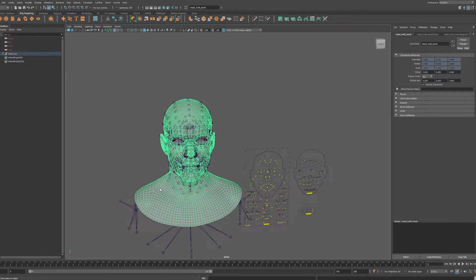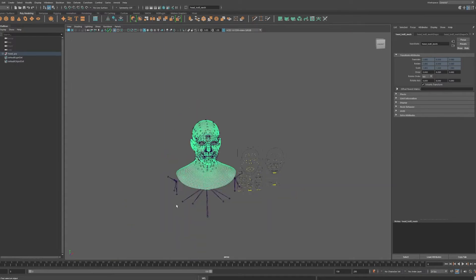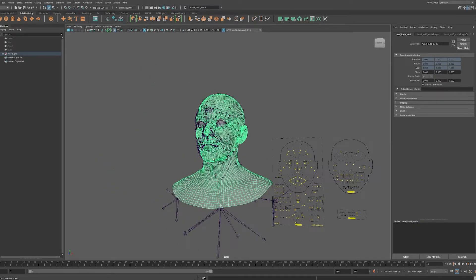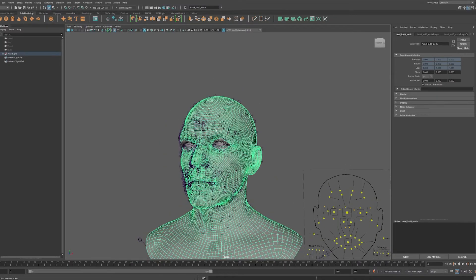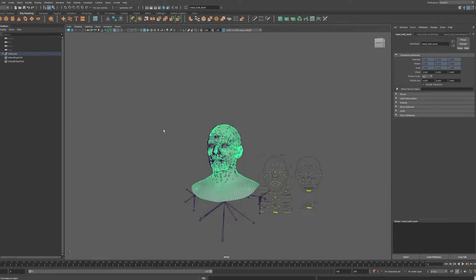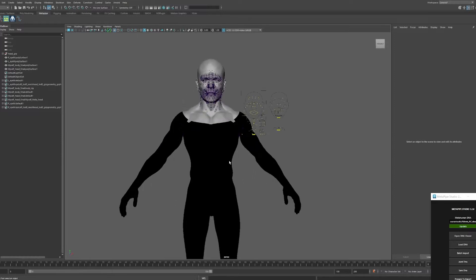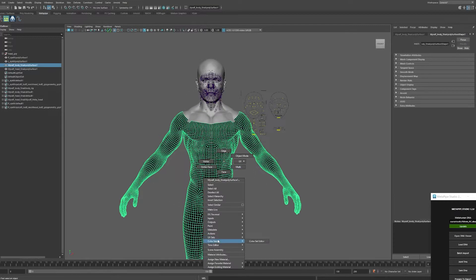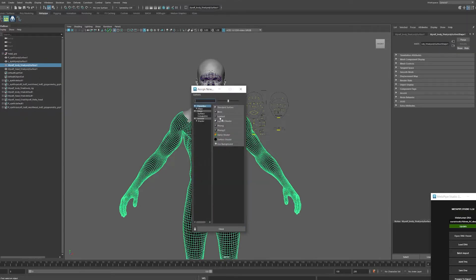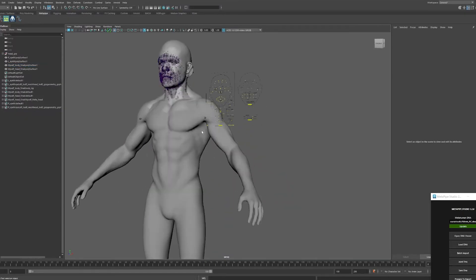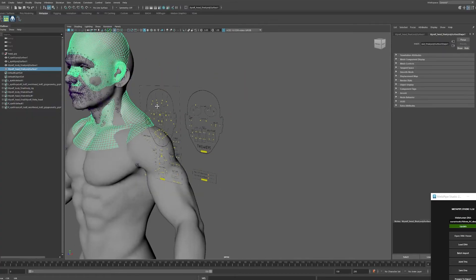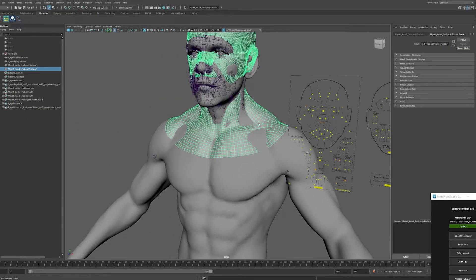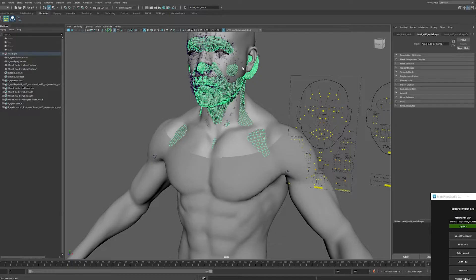That said, I wouldn't call it a limitation because you can wrap this geometry to everything. This geometry is dense enough that you can create and deform it to your heart's content. You can take it into ZBrush and do what I did, which is wrap it around the scan of my face — that's how I achieved it. The rest of the body I just wrapped to an actual body.